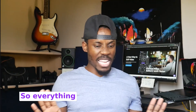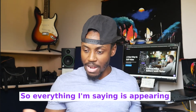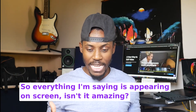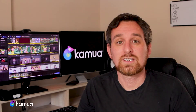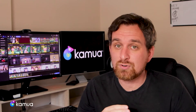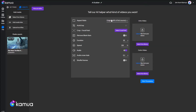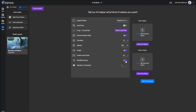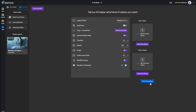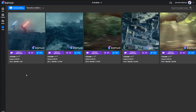Everything you're saying appears on screen as captions. You can also create auto-generated adverts using the AI builder. All you do is set your parameters — like the aspect ratio, the duration, and the amount of videos you want — and Kamua does the editing for you.